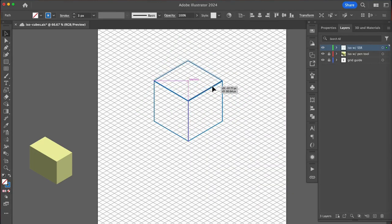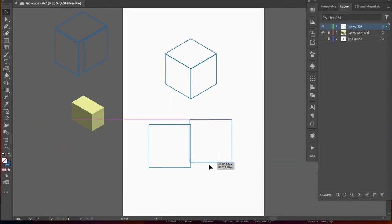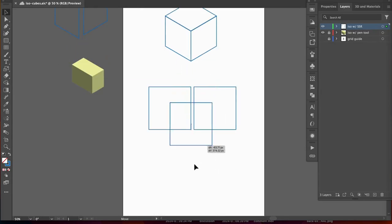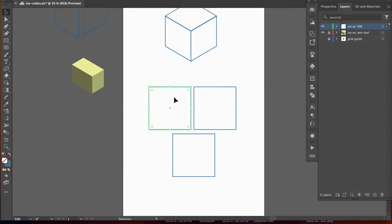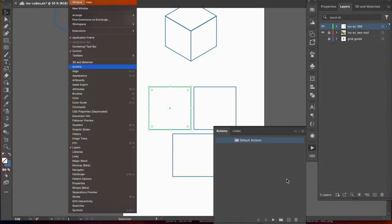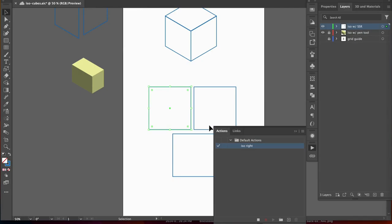Next, you are going to love me when I show you this isometric shortcut. We can speed up the SSR method by utilizing our actions panel. Let's draw three identical squares again. Your actions panel is available from your window dropdown. Click on the plus icon to create a new action. Let's name it ISO right and click record.